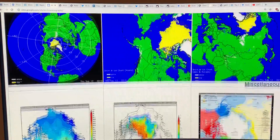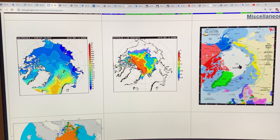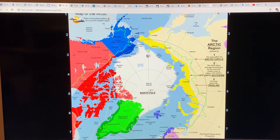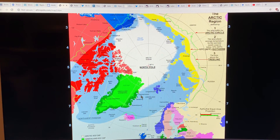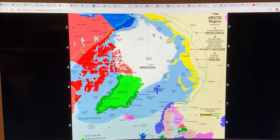I just want to remind you that when we talk about regions of the Arctic, this is the best map. You can click on it to get a good idea of all the different places — the Beaufort Sea, Laptev Sea, Kara Sea, East Siberian Sea, the Greenland Sea, the Canadian Archipelago islands and so on. Refer back to this map whenever you don't know which region of the Arctic I'm talking about.